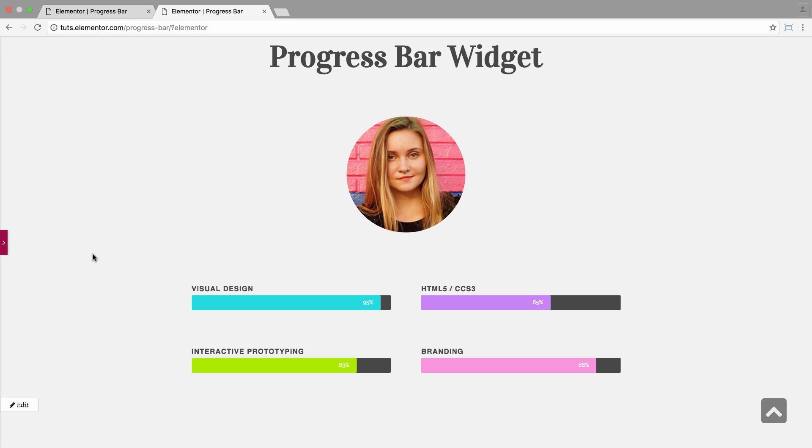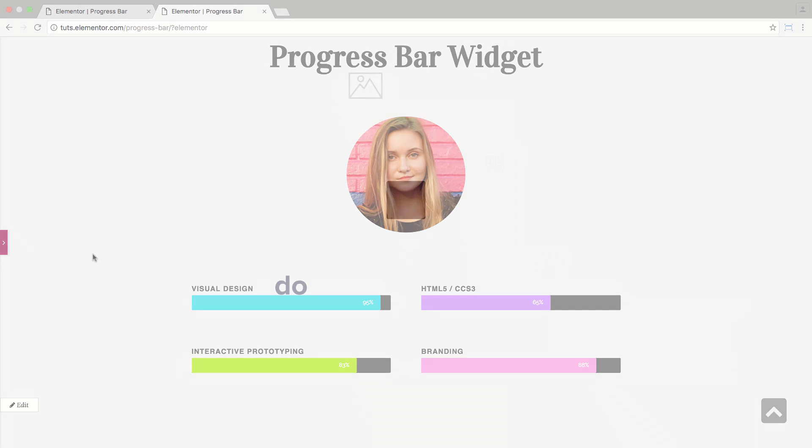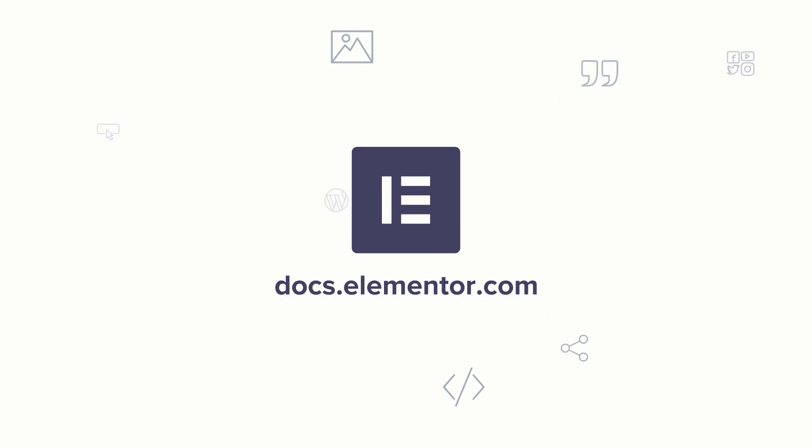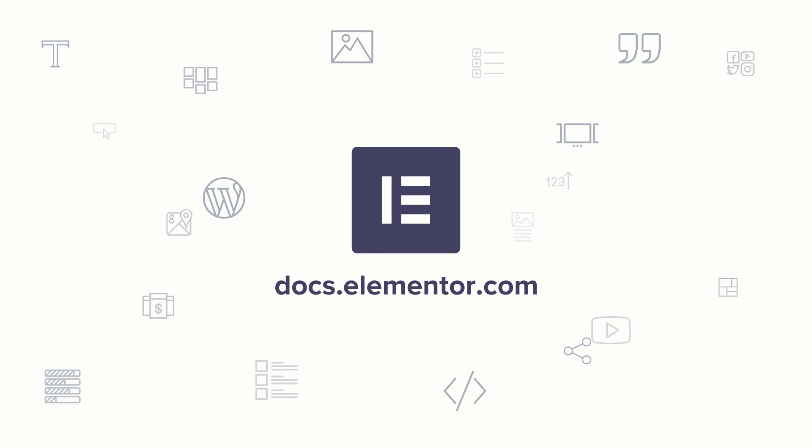With these bars, you could add an amazing touch to any page on your website. I hope you enjoyed this video. For more videos and tutorials, subscribe to our YouTube channel or visit us at docs.elementor.com.